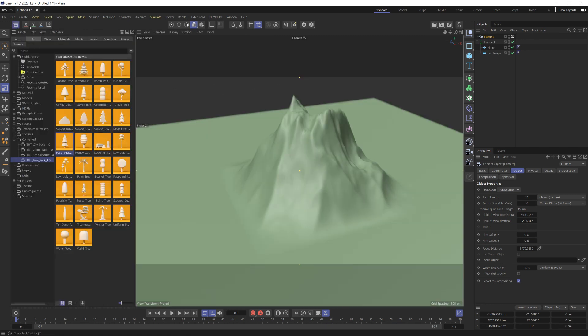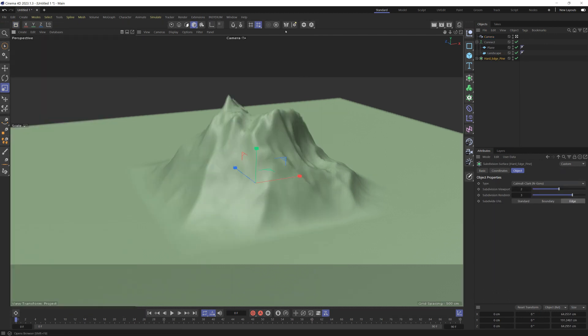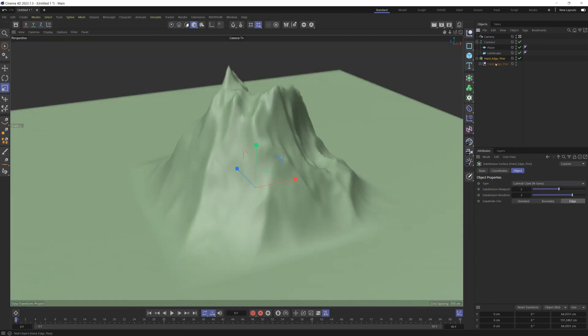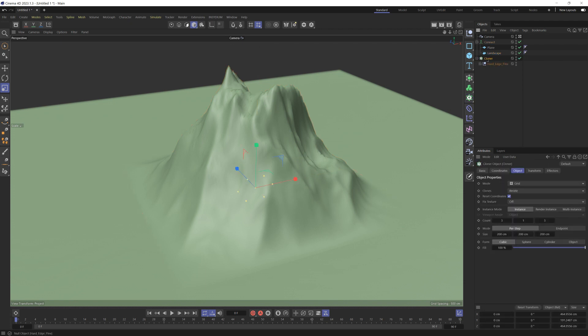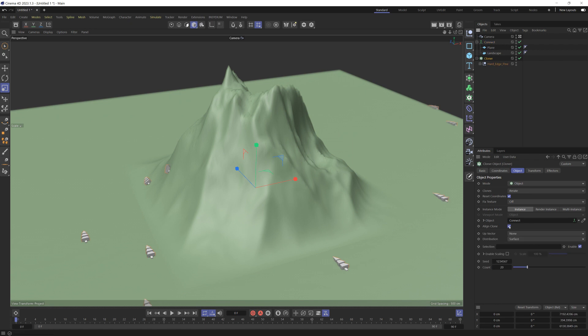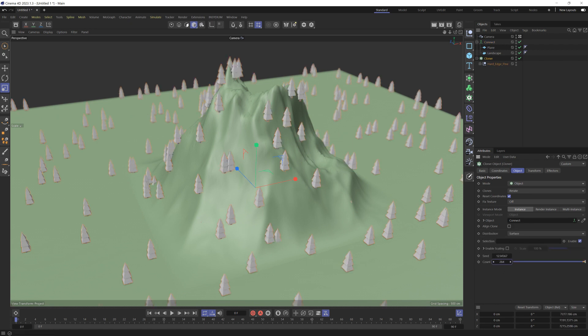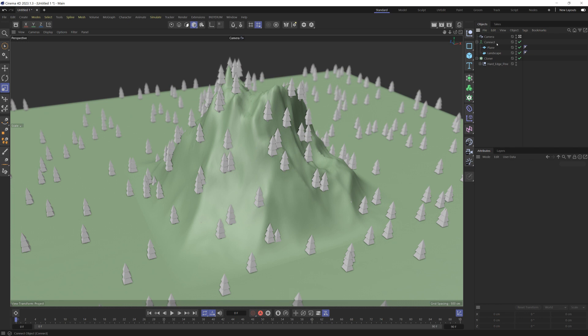It might be nice to go to my asset browser. I've installed the Happy Toolbox collection, so I'll just grab a nice low poly tree. Throw that into a cloner, clone that onto an object. I'll put that onto the connect object so it will clone onto both surfaces. Don't align the clone. Let's crank up the count, make a whole bunch of these, and I'll make them multi-instance so it runs really quick.